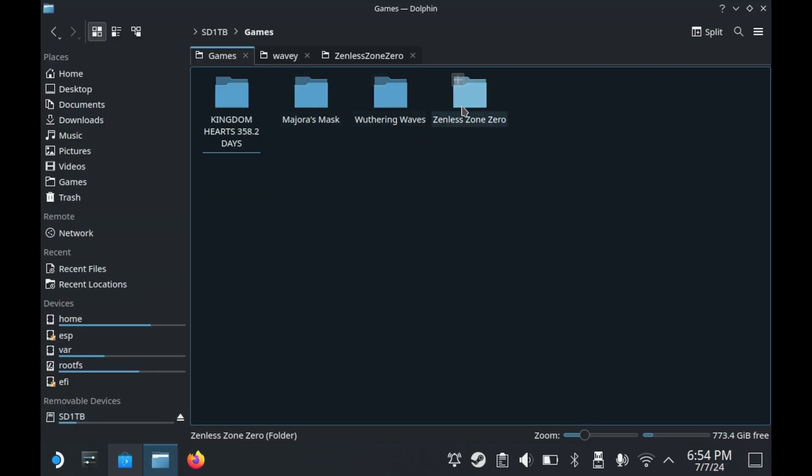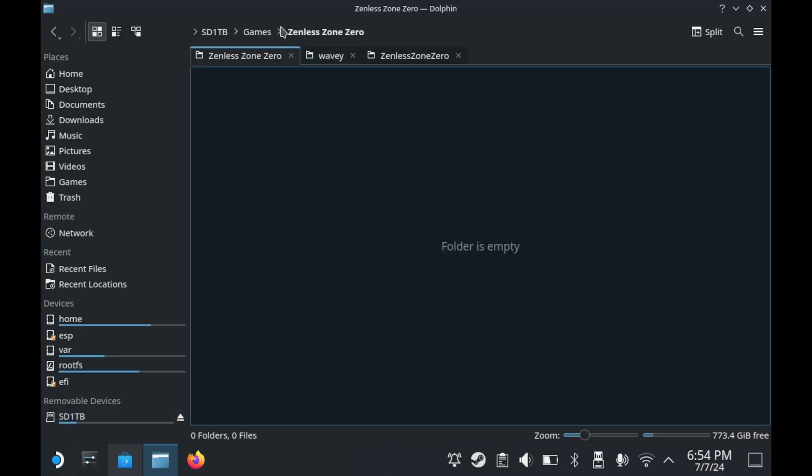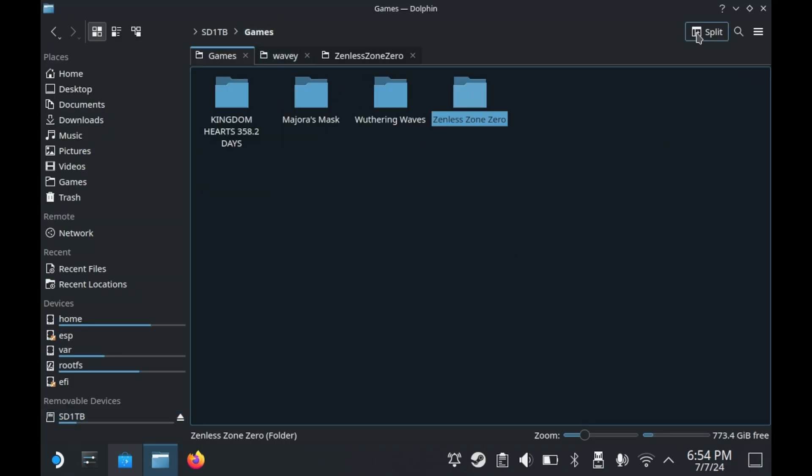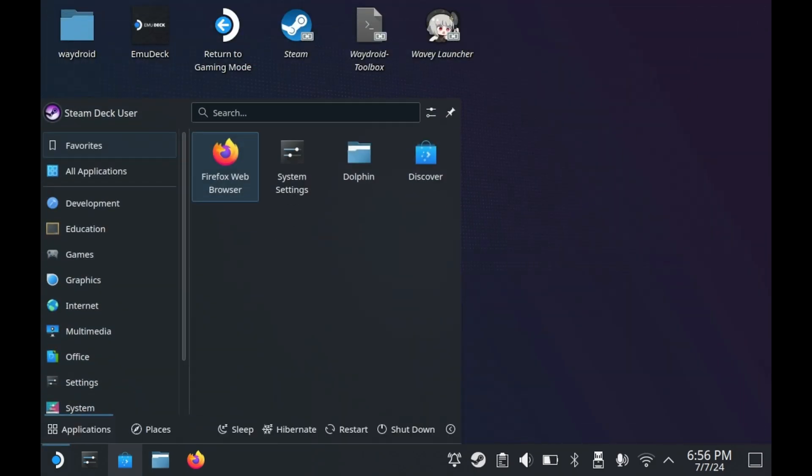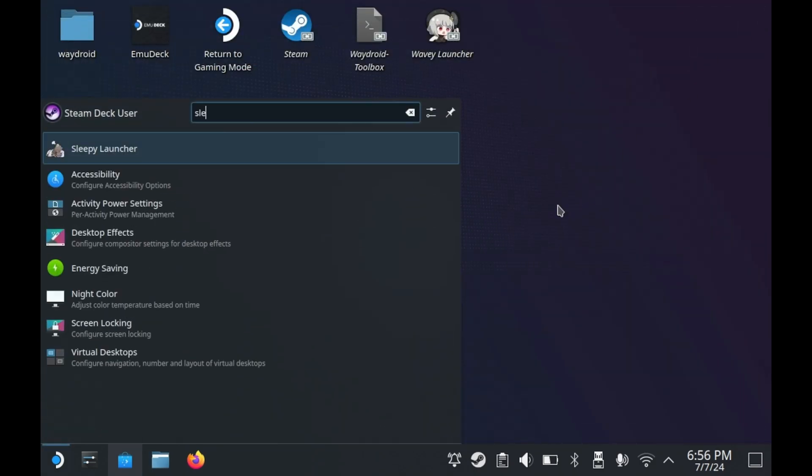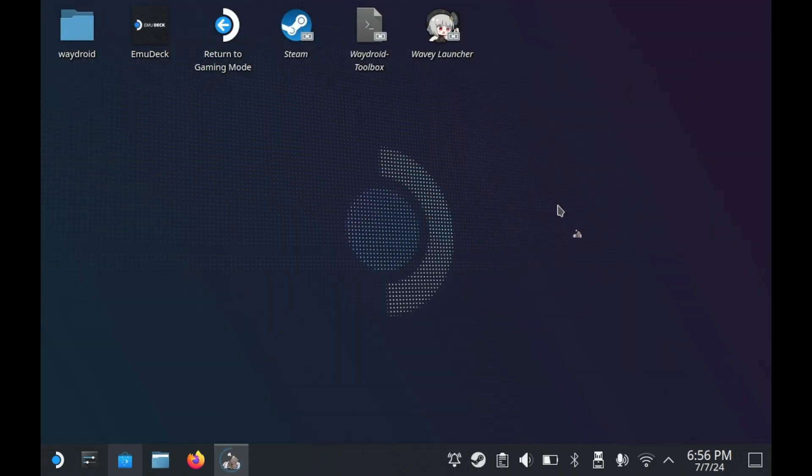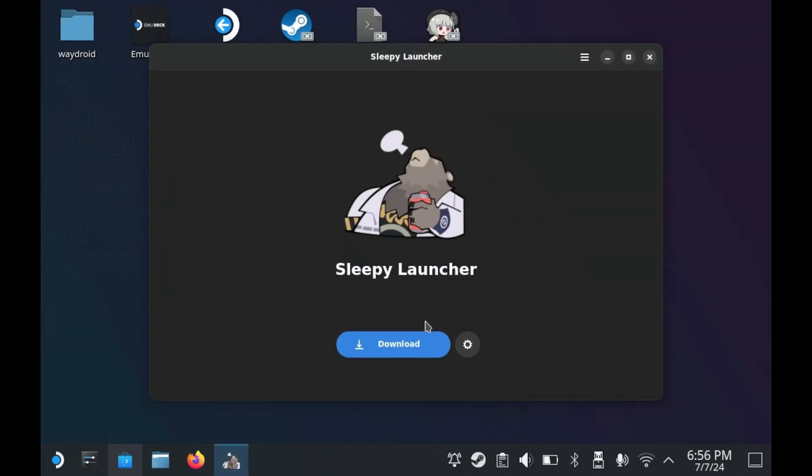You have to go to your Zenless Zone Zero folder you made. In my case, I made it on my microSD card. And yes, you'll have to delete the Zenless Zone Zero folder you just made. I'm not sure what it is, but the launcher seems to have an issue with installing the game in a folder you made. Seems like a permissions issue. But if you delete the folder, it'll make the folder by itself, and it'll give you the option to finally download the game.